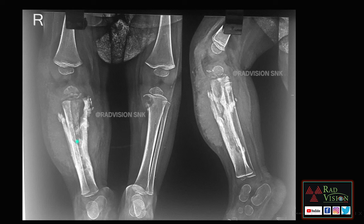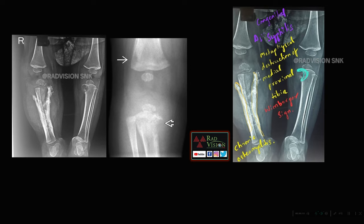You can see there is metaphyseal destruction on the medial aspect of the proximal tibia. Whenever you see this typical metaphyseal destruction on the medial aspect of the proximal tibia along with chronic osteomyelitis, one of the differentials you should suspect is congenital syphilis — especially if the patient is a child with a long-standing history. This is the metaphyseal destruction on the medial proximal tibia along with chronic osteomyelitis.